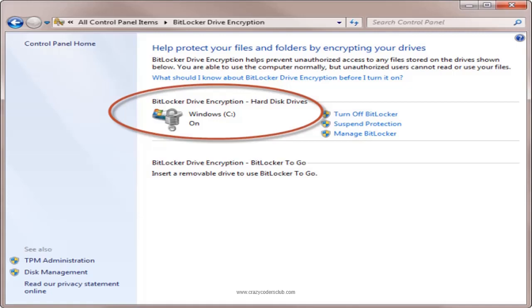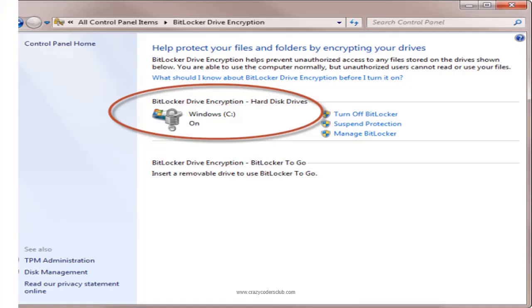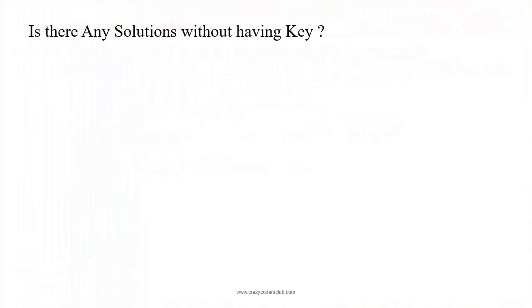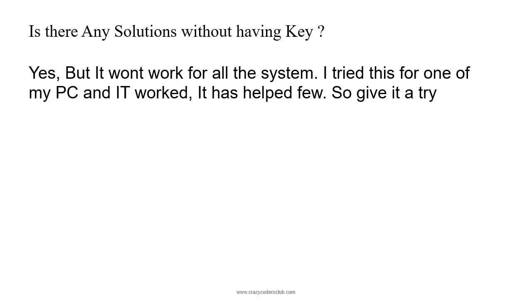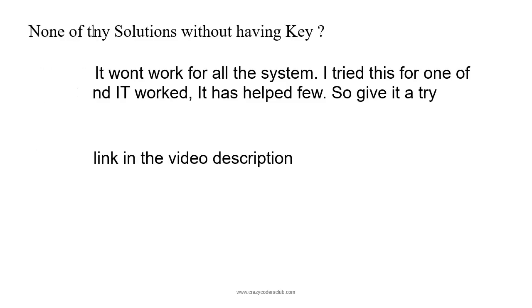To get access to the drive is very difficult. So what to do now? Is there any solution without having the key? Yes, but it won't work for all systems. I tried it on one of my PCs and it worked. It has helped others too. You can give it a try - find the link in the video description below.